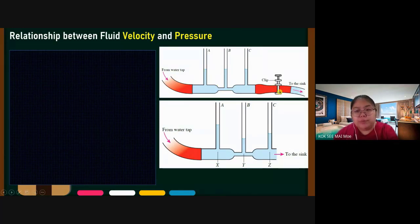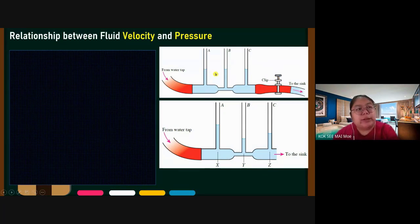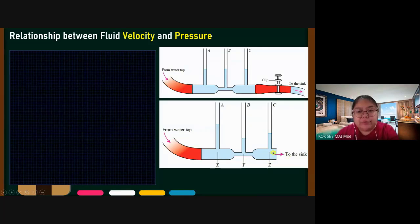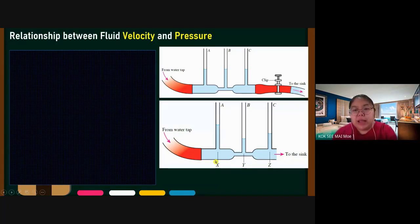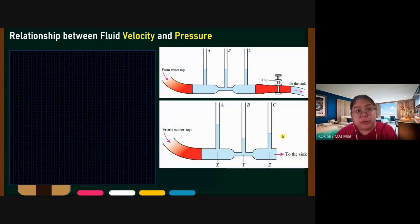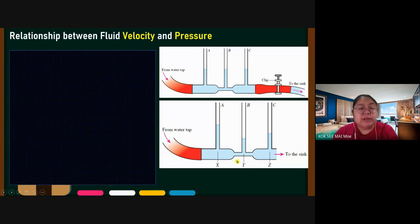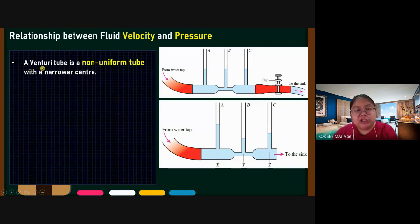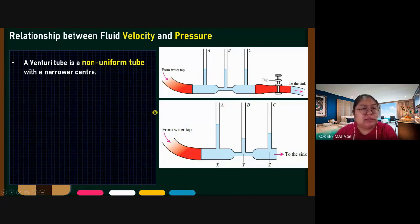Looking at the diagram: the center becomes thinner. When the water never flows, the level is the same because it is clipped. This special tube with a narrower center is called a venturi tube — it is a non-uniform tube with a narrower center.